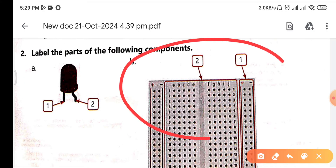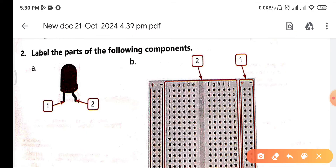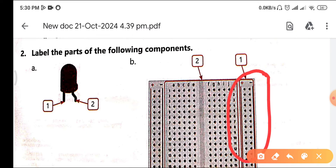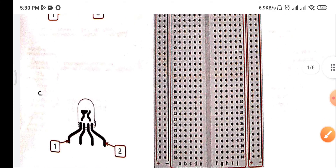For the breadboard, the middle part — the main section — is known as the main area. The side lines of the breadboard are known as the edge, meaning the side lines on either side.